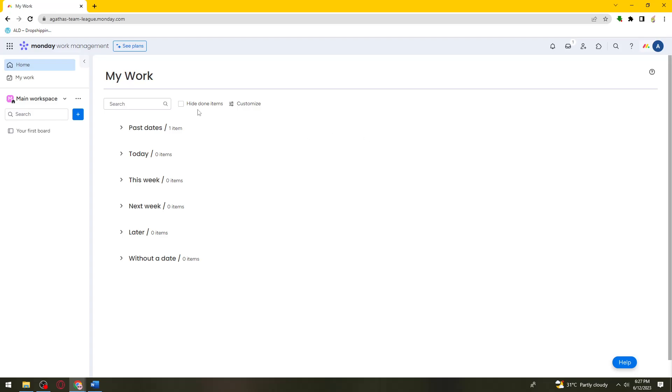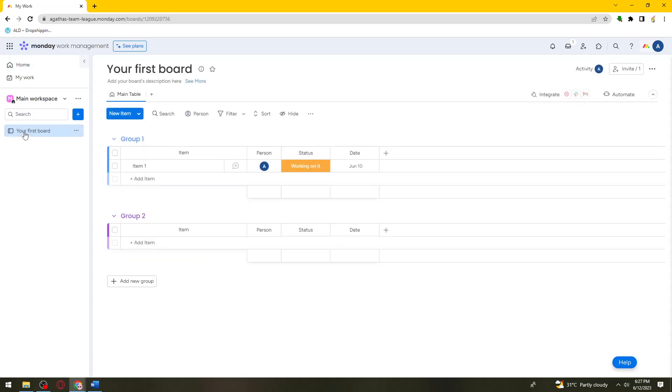Once you've done that, go ahead and choose your board at the left side of your screen.